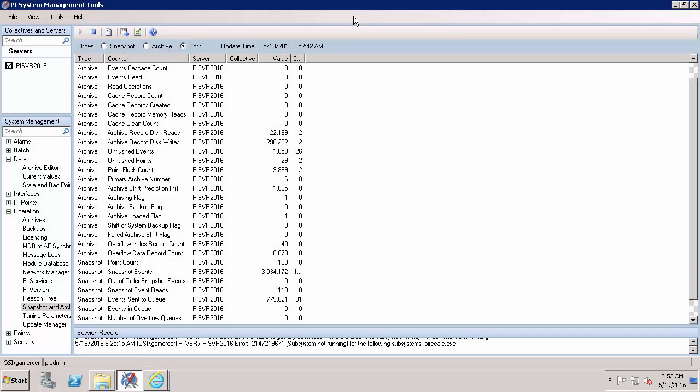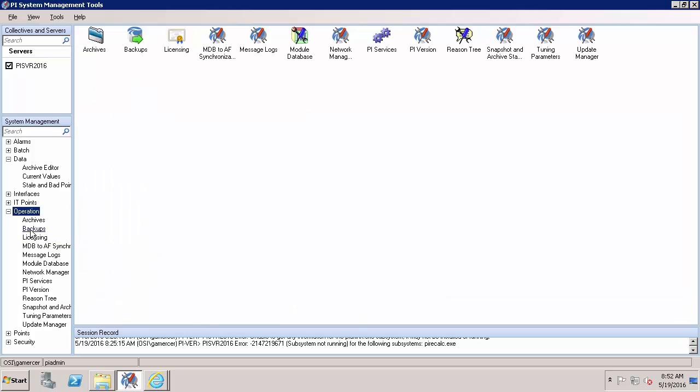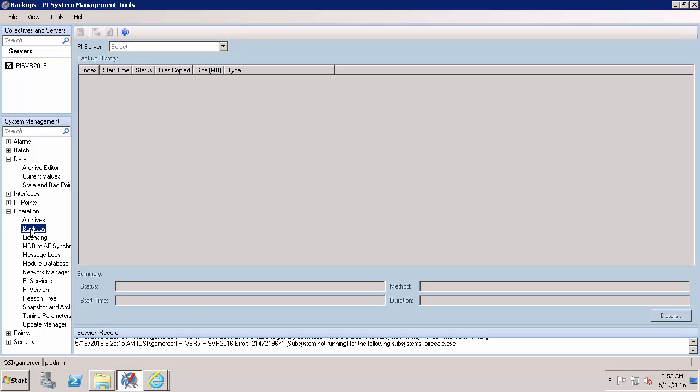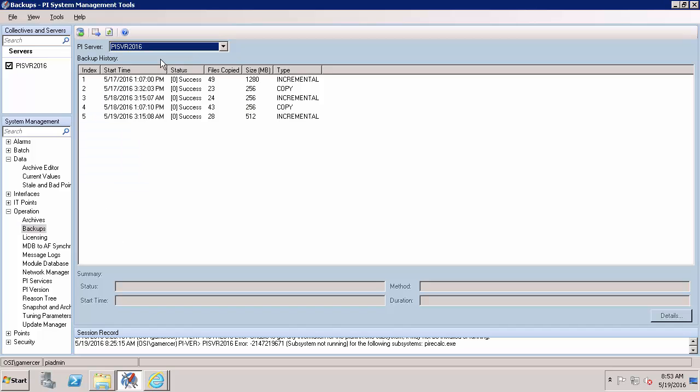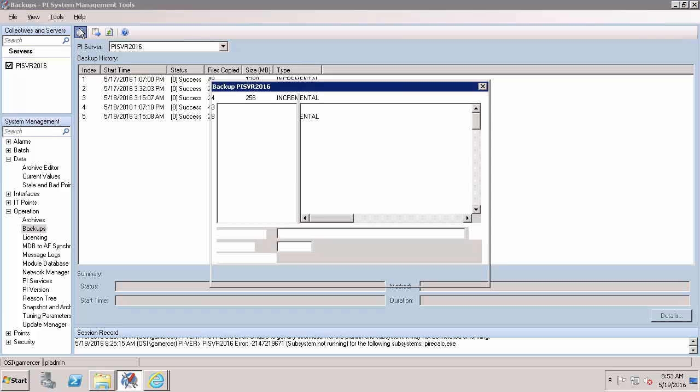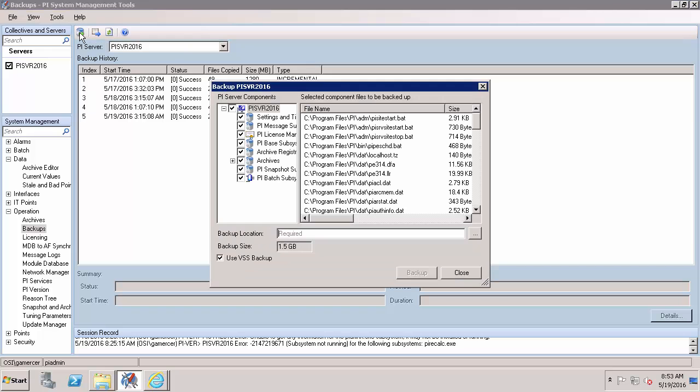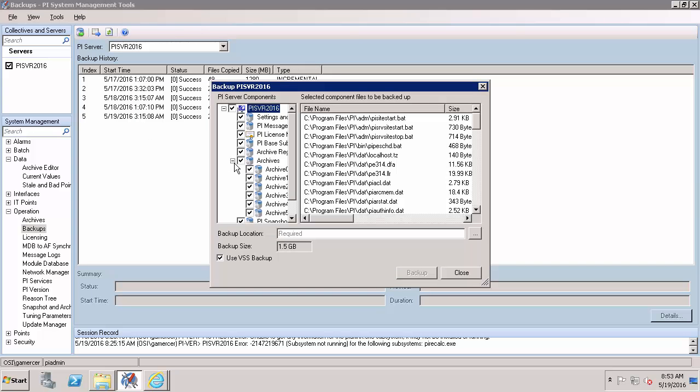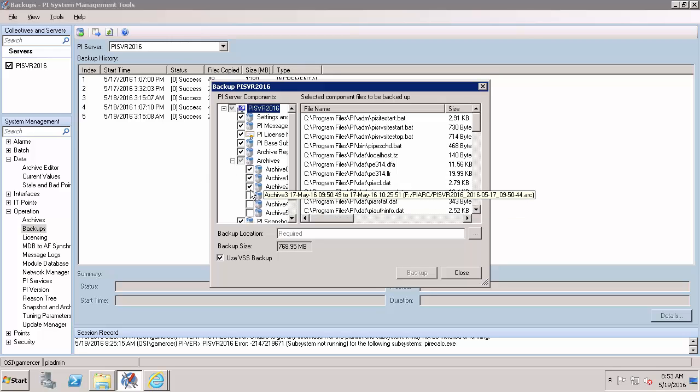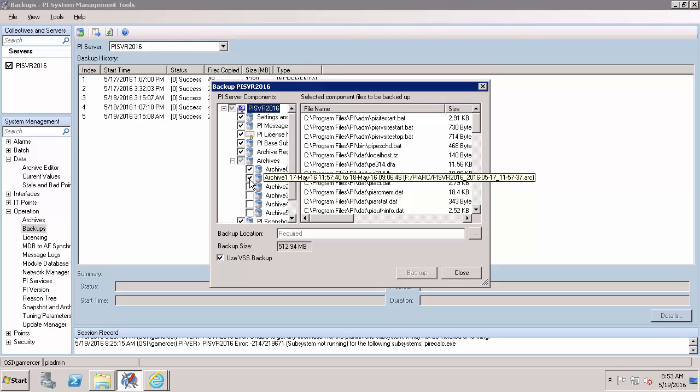So here back on my PI Data Archive or PI Server machine it's good practice to have a fresh backup before we start upgrading. So we'll click on our operations and then backups section and selecting our PI Server we can see here that we're running nightly backups. So I'll run a second backup here and I'll only include the primary archive because all the other archives were backed up last night.